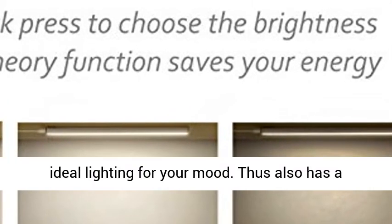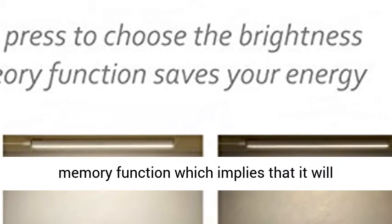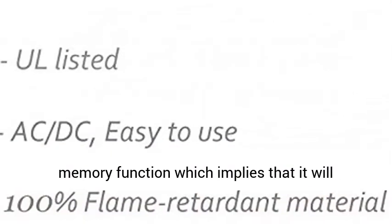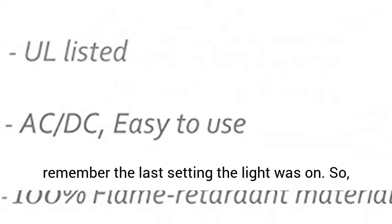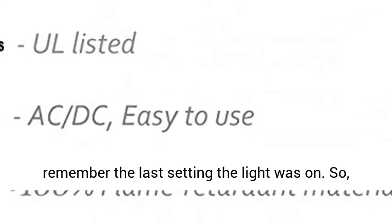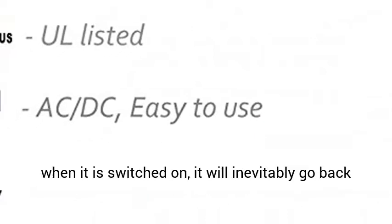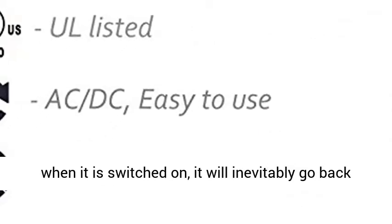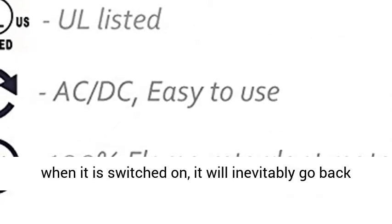It also has a memory function which implies that it will remember the last setting the light was on. So when it is switched on, it will inevitably go back to that setting.